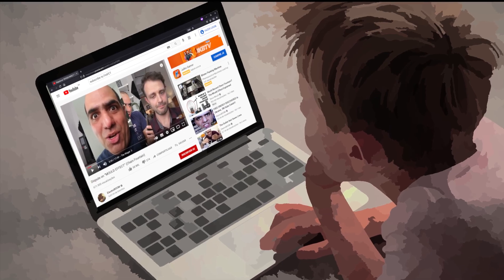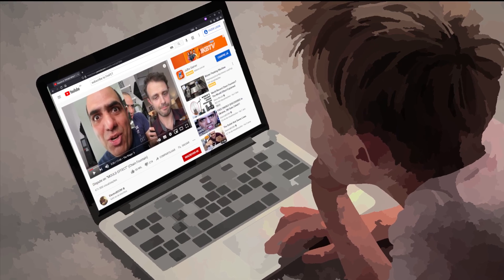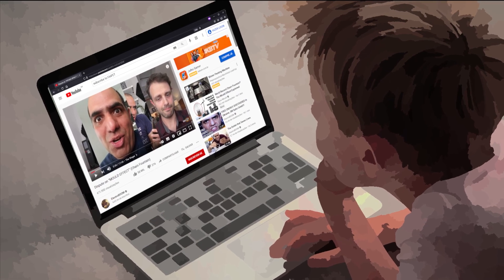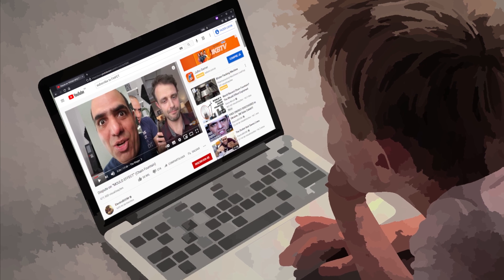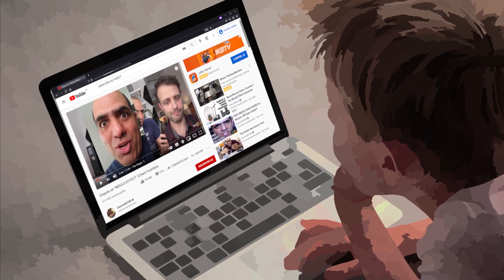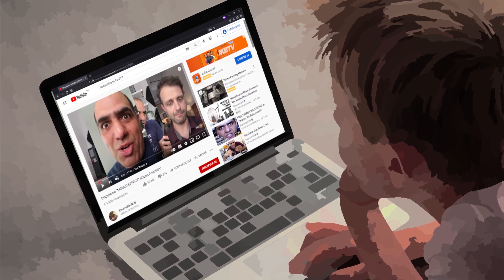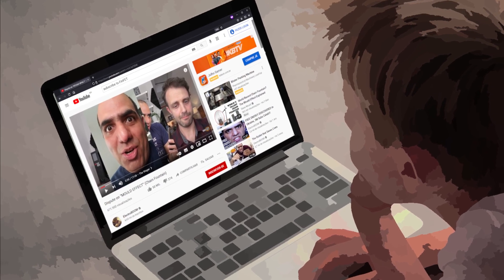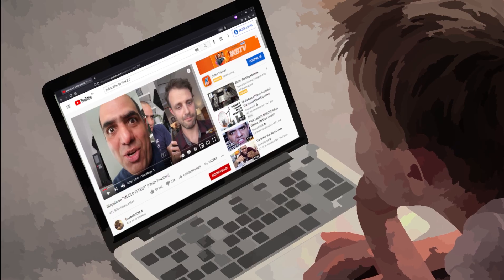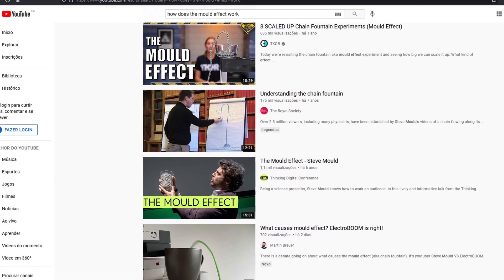The other day I was on YouTube killing some time, I mean learning some new stuff, and I saw the Steve Mould and Electro Boom videos about the Mould effect, each one trying to explain it in a different way.